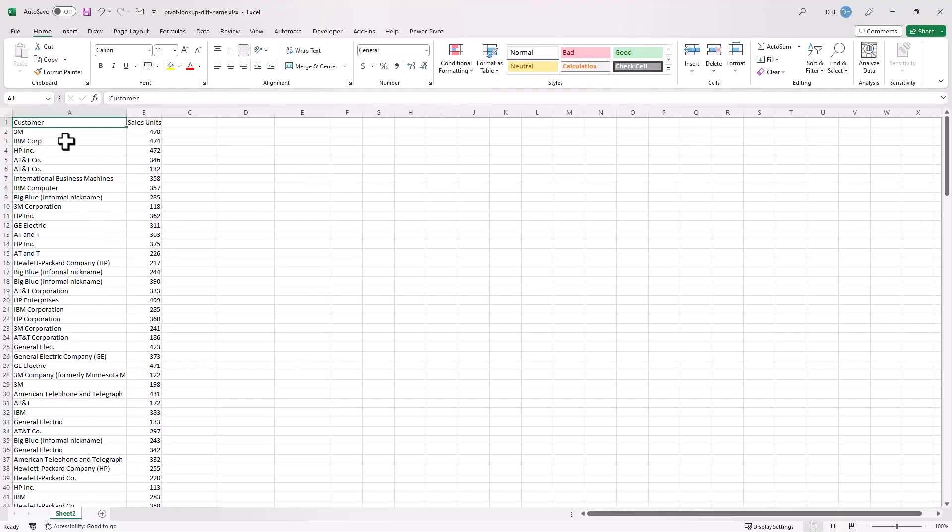So here I got a list of customer names and you can see these are probably different ways that a customer name could be inputted into a database or you get these from people putting it into a form and you can see they're all different.